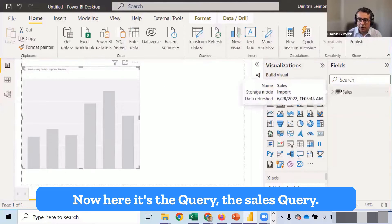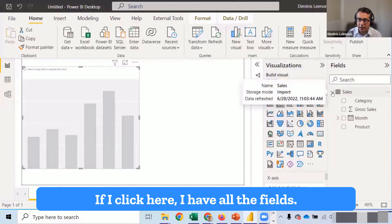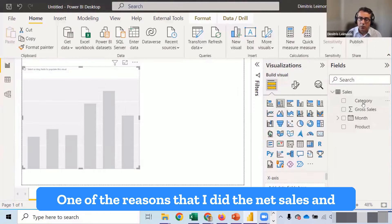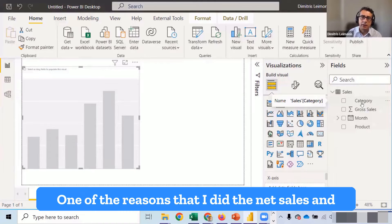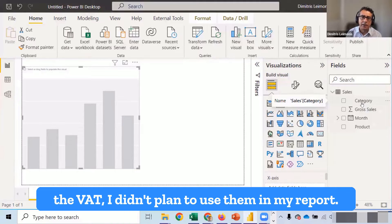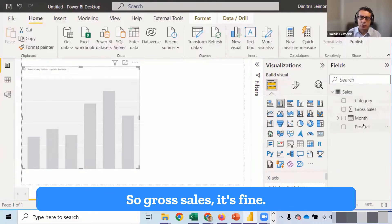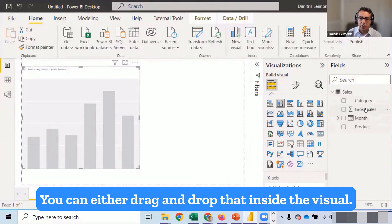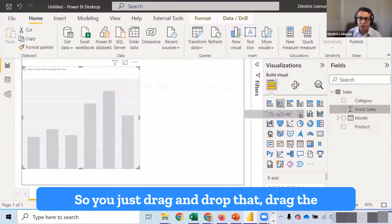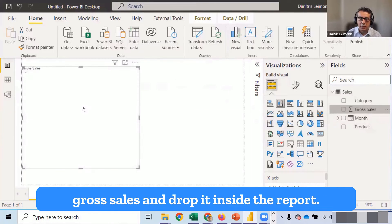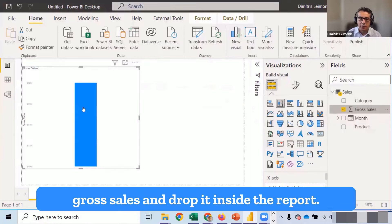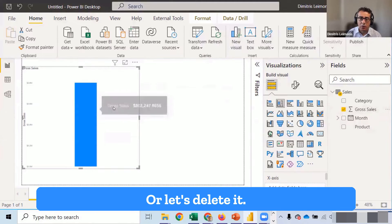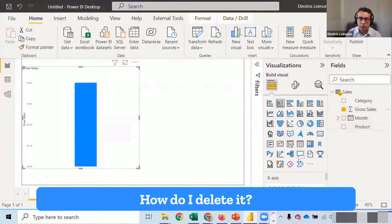Now here, it's the query, the sales query. If I click here, I have all the fields. One of the reasons that I did the net sales and the VAT, I didn't plan to use them in my report. So gross sales, it's fine. You can either drag and drop that inside the visual. So you just drag the gross sales and drop it inside the report.